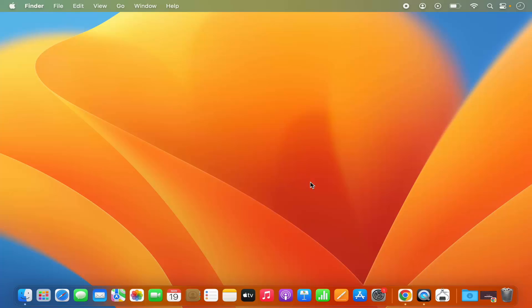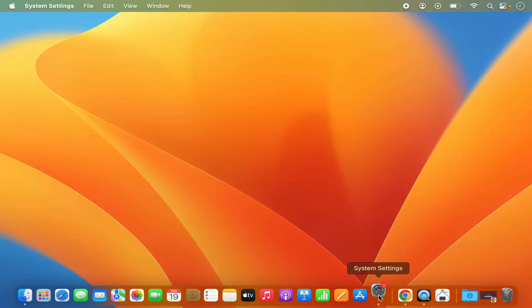For that you need to open the system settings. You can open the system settings by clicking on the system settings icon on your dock.